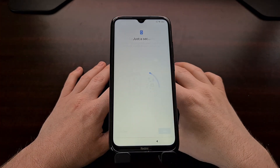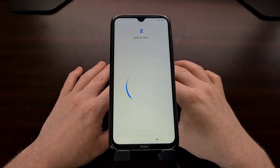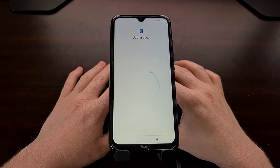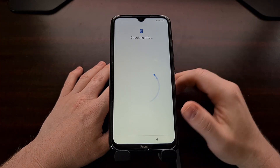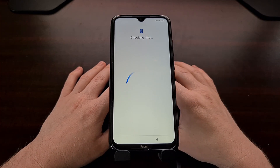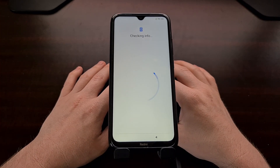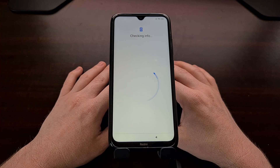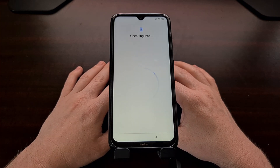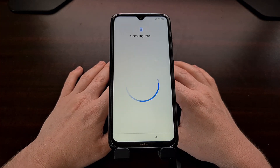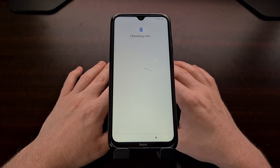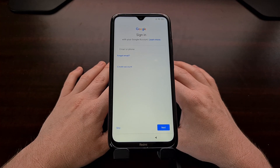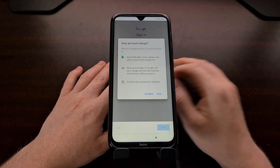We're just going to be setting up this device as new. You can restore if you want — it's highly unlikely that restoring data is going to send your device back into that boot loop.